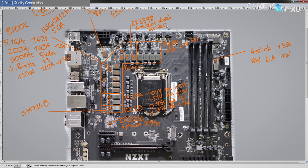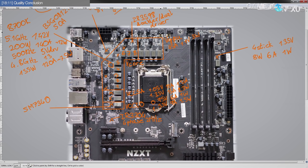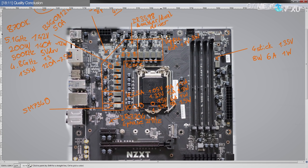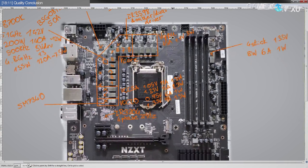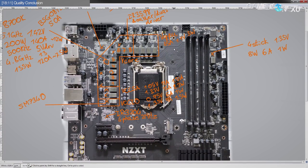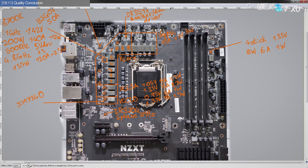The BIOS might need work, maybe the trace layout for memory might need work, but physically, the board is sound.